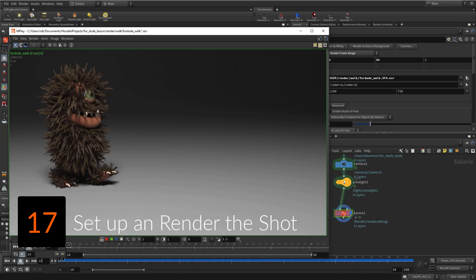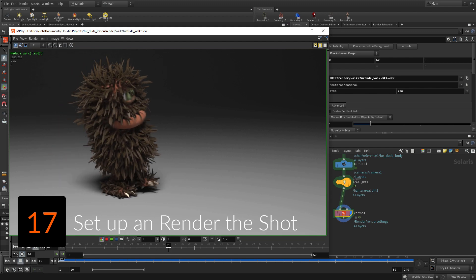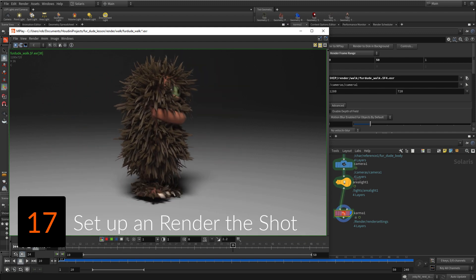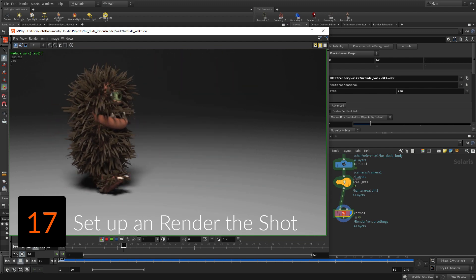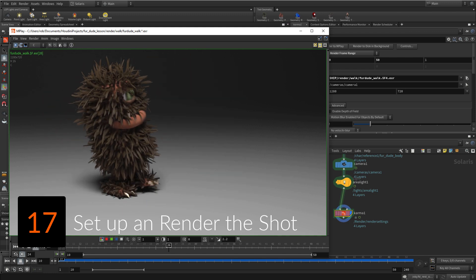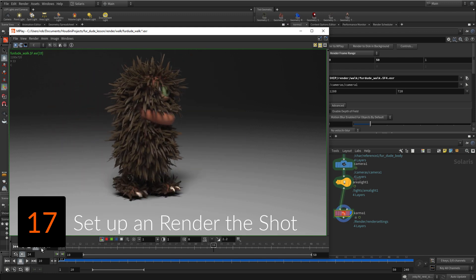Next you will import the fur, then add and position a camera and a light. The Karma renderer will be invoked to create a preview render of the shot, then to render out the animated sequence.